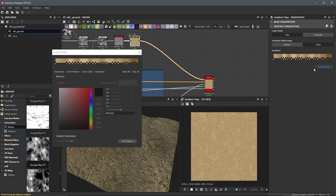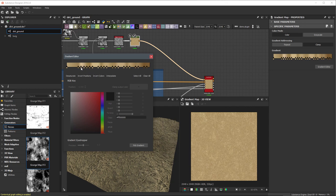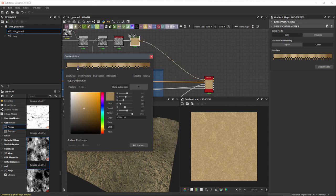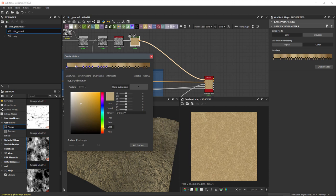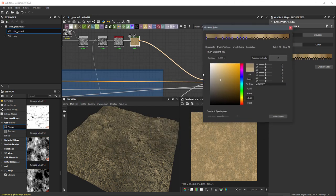Now I can go back to the gradient editor and work with these keys even more. If I left click on a key and drag it straight up, I can delete it. I can move these around and make changes. I can also select a range of keys — just left click and drag out a selection box to select all of them, then edit them all at the same time. I might come over to my value and drop that value range a little bit, lowering the value for the darker range of my gradient map.